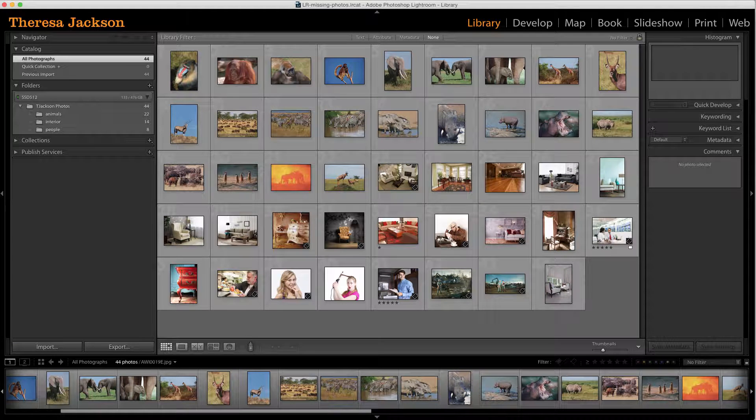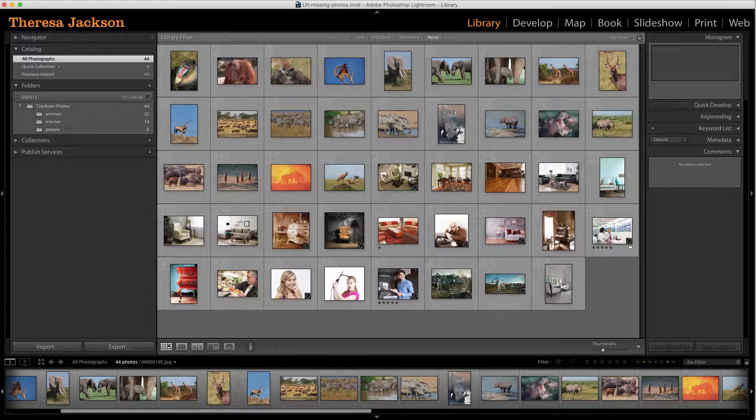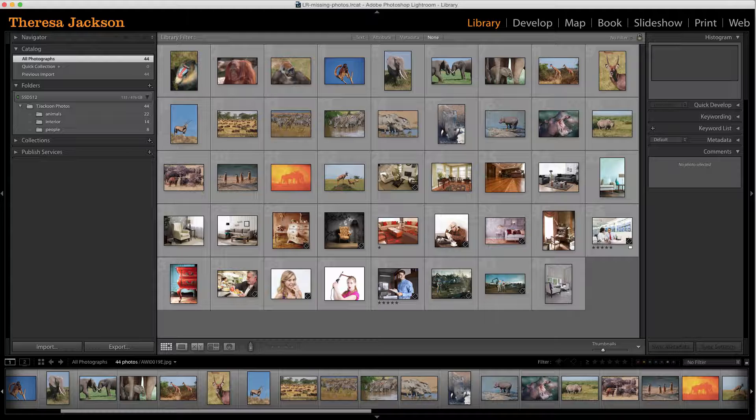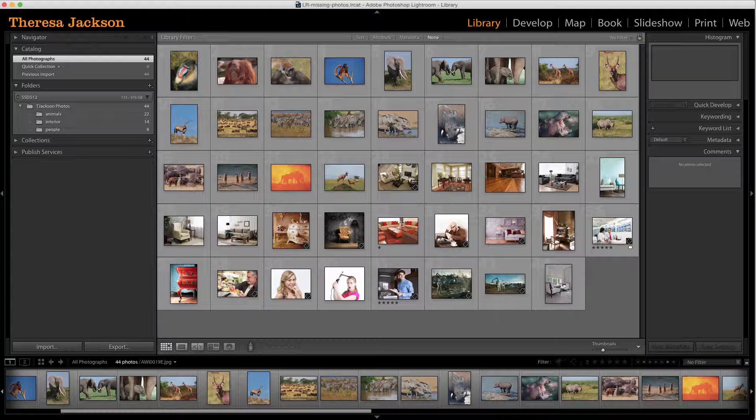Hi everyone, this is Teresa Jackson here today with another Lightroom tutorial. I've recorded this one for those of you struggling with missing photos in your Lightroom catalog. This is a very common problem for new Lightroom users because there's a basic misunderstanding of how Lightroom manages your images.